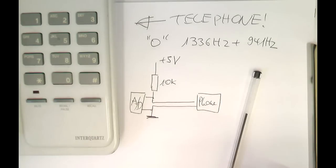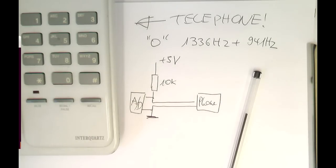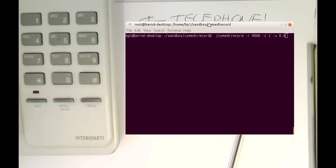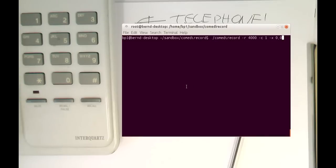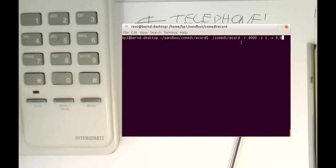And so I'm just starting now this oscilloscope program here. Let's just move this over quickly. So what I do is I start this program comedy record here with a sampling rate of four kilohertz.